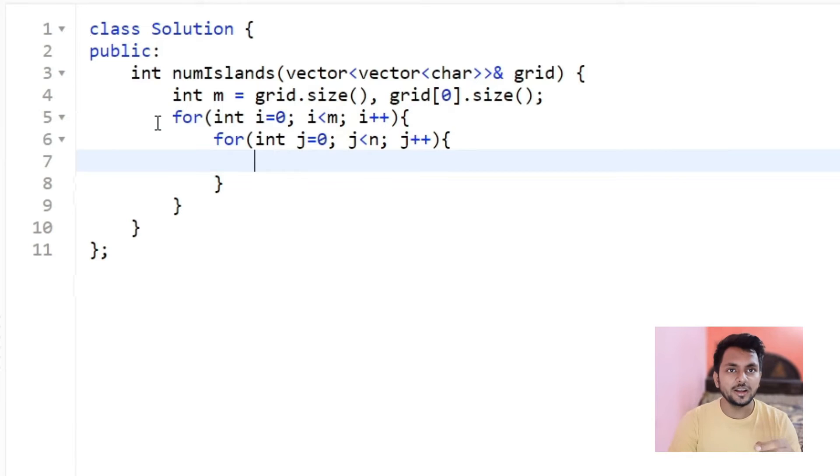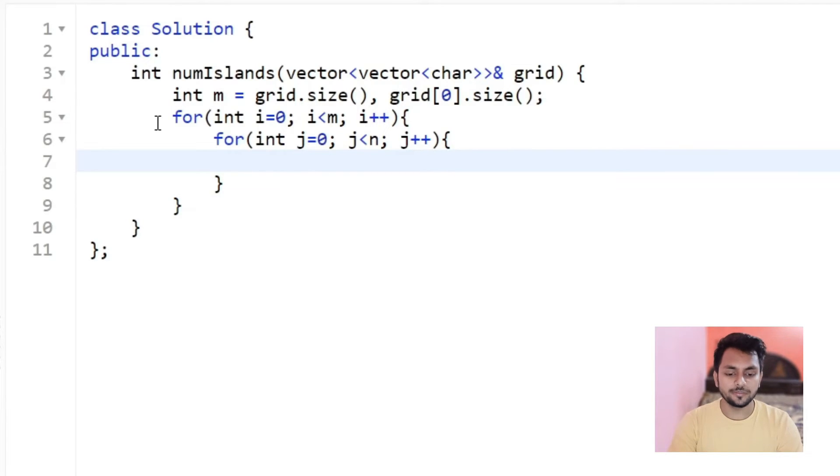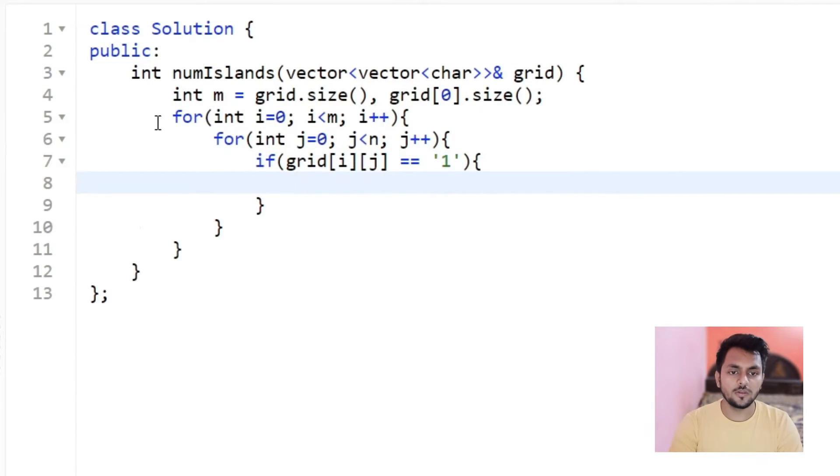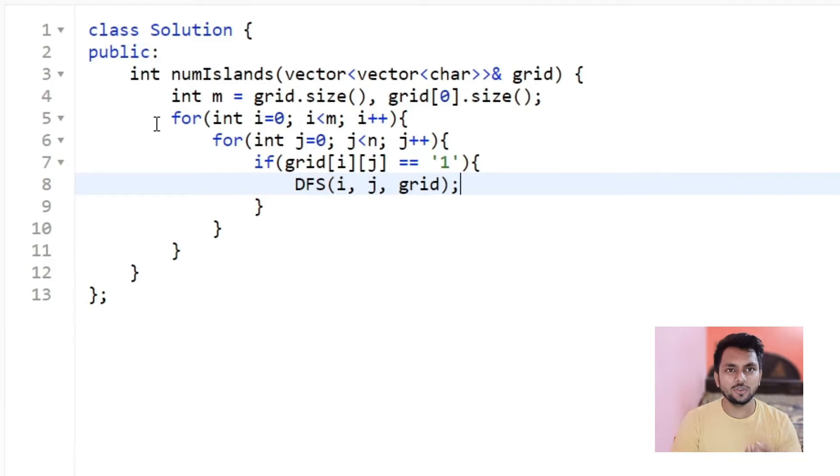Now, if I find this cell is land, then what I have to do, I have to do a DFS traversal. Let's write a DFS function to understand how this DFS function works.